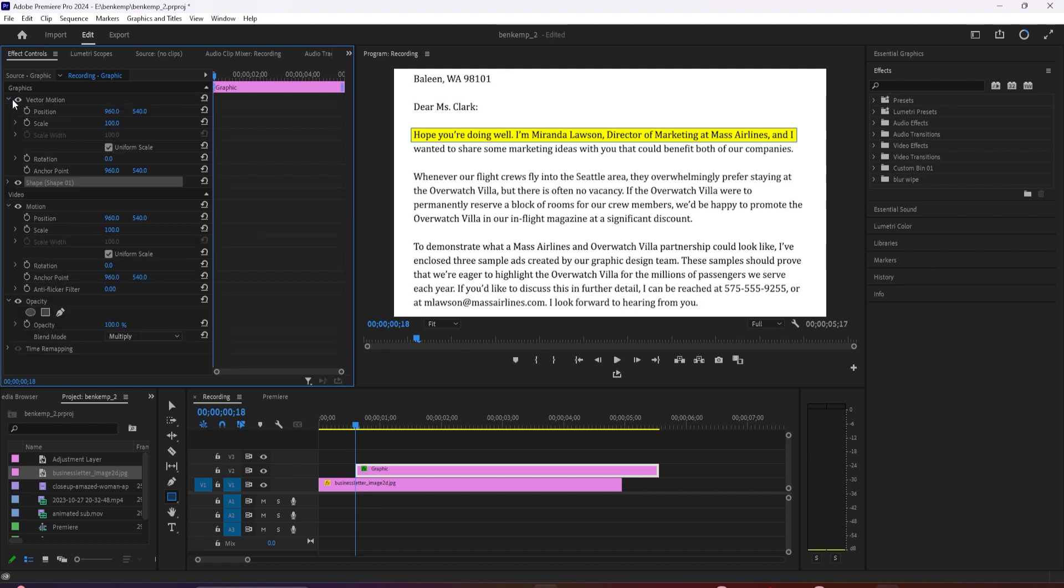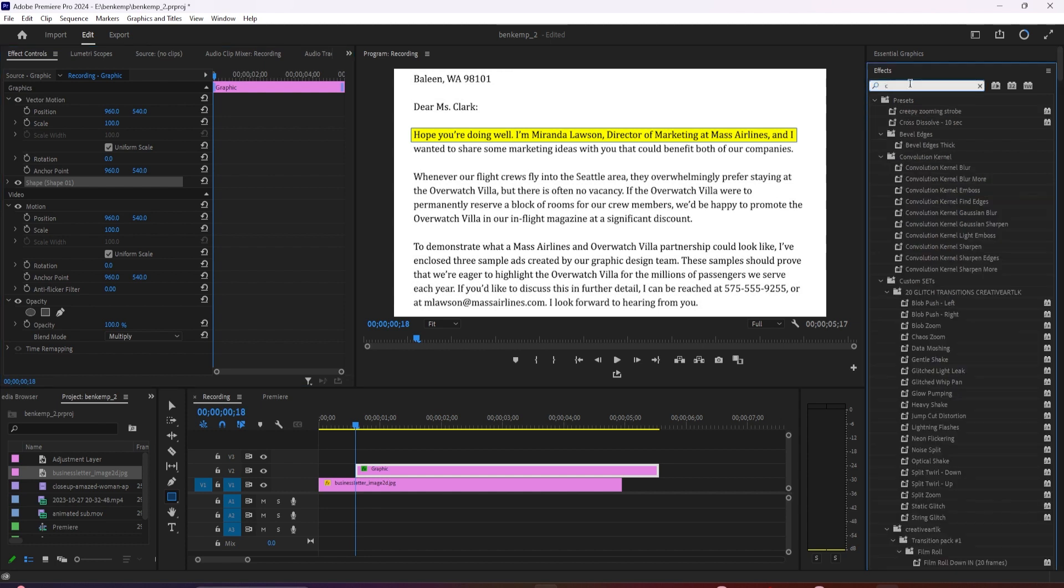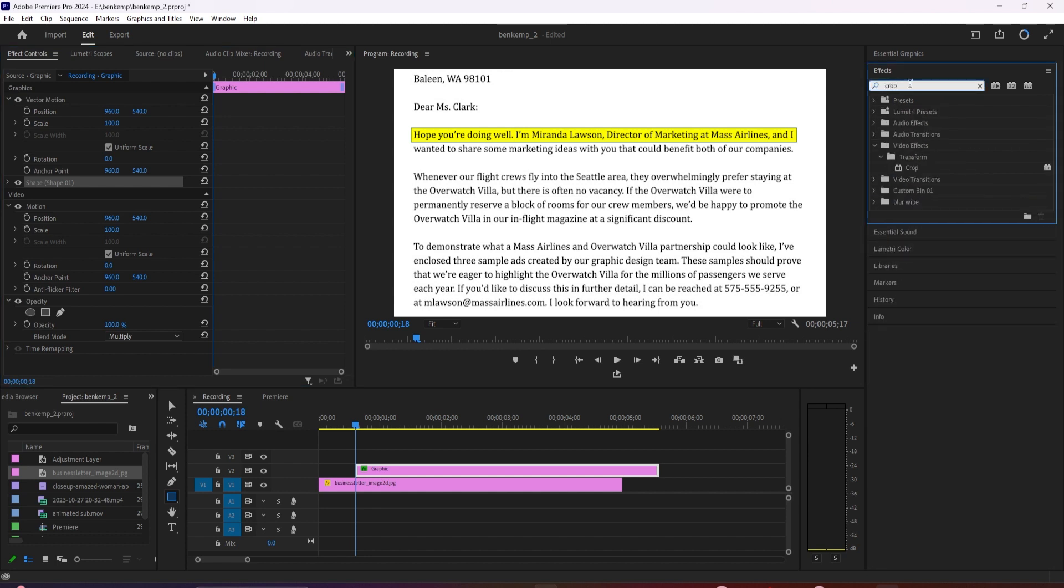To do that, let's go over to effects and type crop into the search box. Drag the crop effect onto your graphic layer.